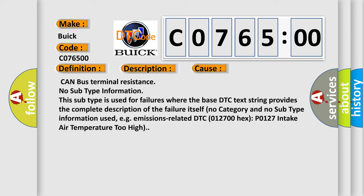No category and no subtype information used, for example, emissions-related DTC P0127: intake air temperature too high.